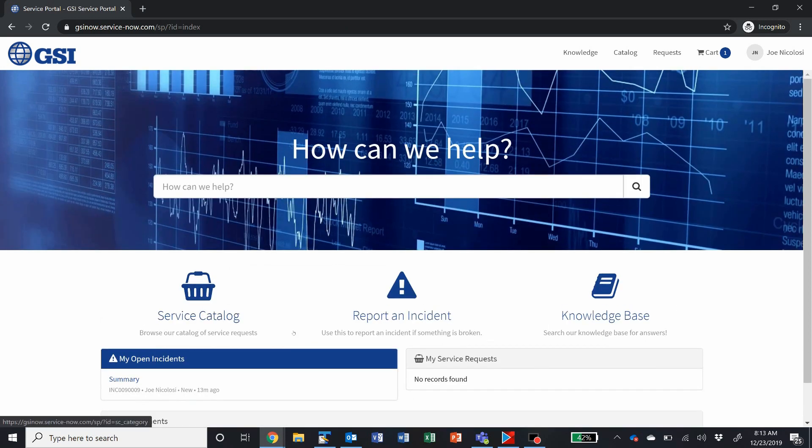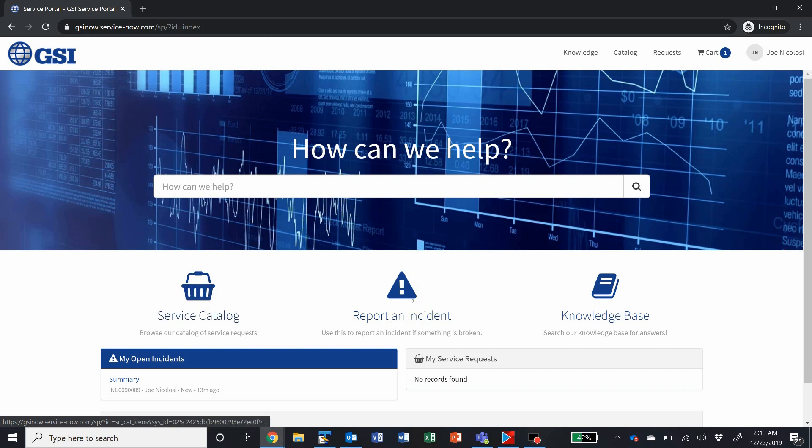It's pretty straightforward. Like I said, once you get access from your customer service manager, you'll be able to access this at gsinow.service-now.com, where you'll be redirected here to the service portal. You have access to the service catalog here. Report an incident if something is broken. Or access our knowledge base.